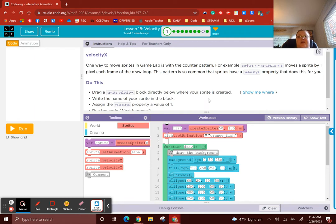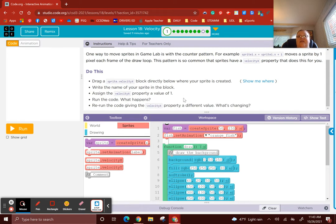Here's what we're going to learn: a new block called sprite.velocity.x, and also sprite.velocity.y. We're going to drag the sprite.velocity.x block directly below where the sprite was created, write the name of the sprite in the block, and assign the sprite.velocity.x property a value of 1.